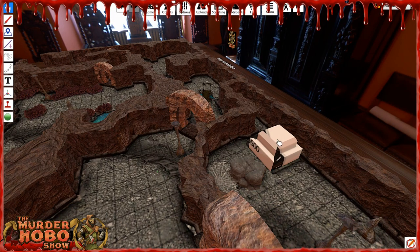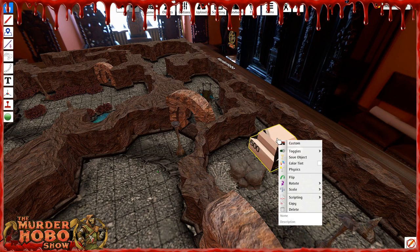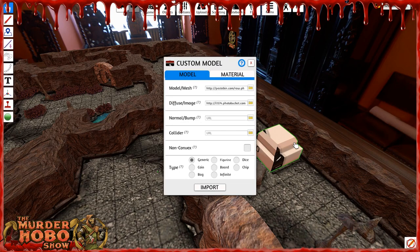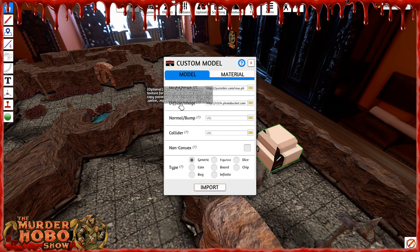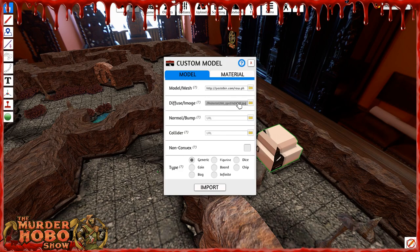Let's start with this first and try to fix it. If you right-click on this and go to Custom, you'll see here it says Diffuse Image — Diffuse slash Image. So what this means is this is where the image for this thing is hosted. If you just click on the link, you can hit Control-C and copy it, then I'll shoot over to my right monitor.